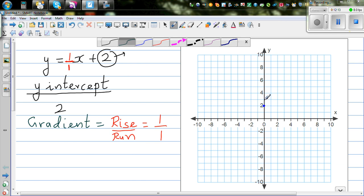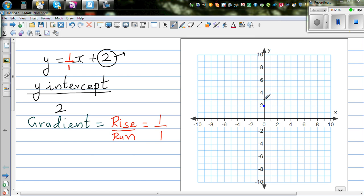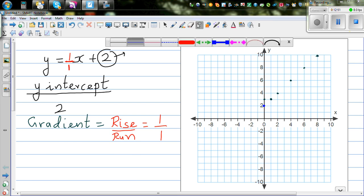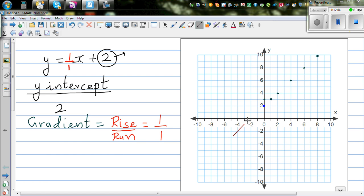Starting from the y-intercept, if you rise 1 you run 1 to get to the next point. If you rise 2, you run 2 to maintain the same ratio. From the y-intercept at 2, you can plot additional points using this method, and if you join these points, you'll get a straight line — the same line we obtained by plotting the table.